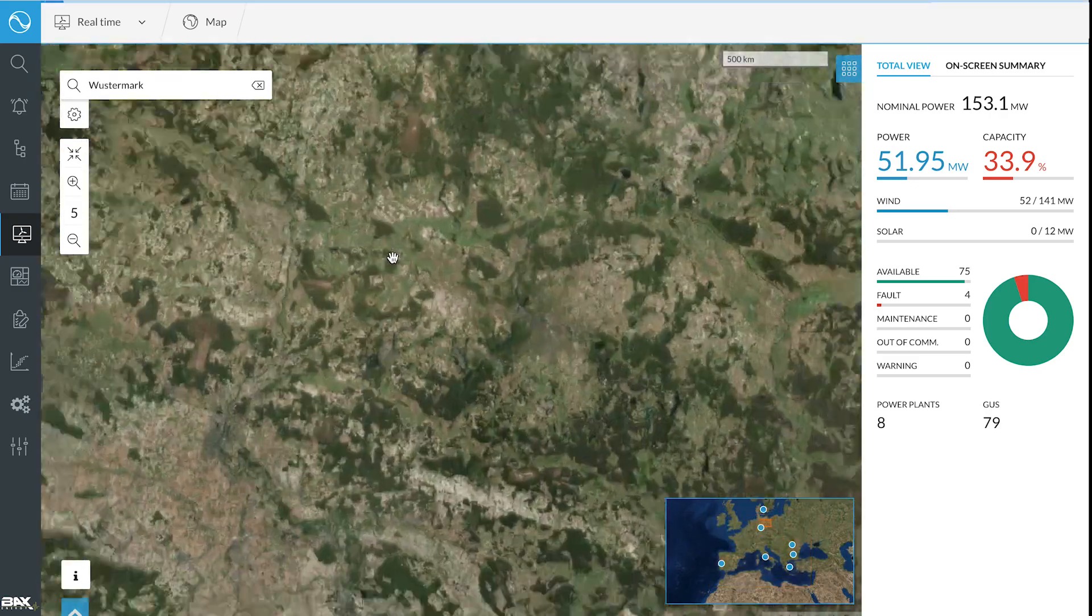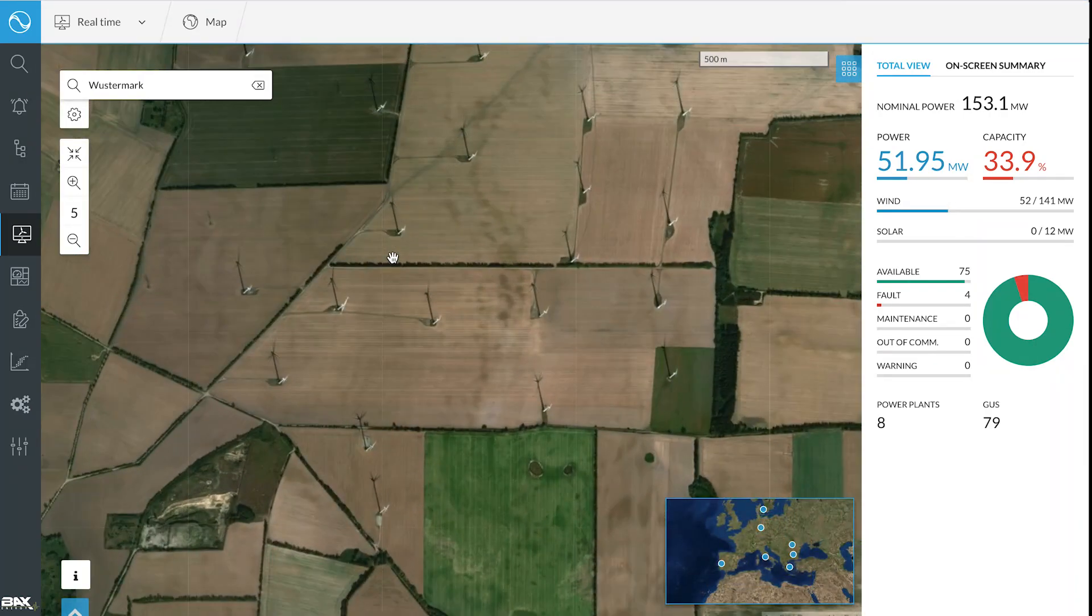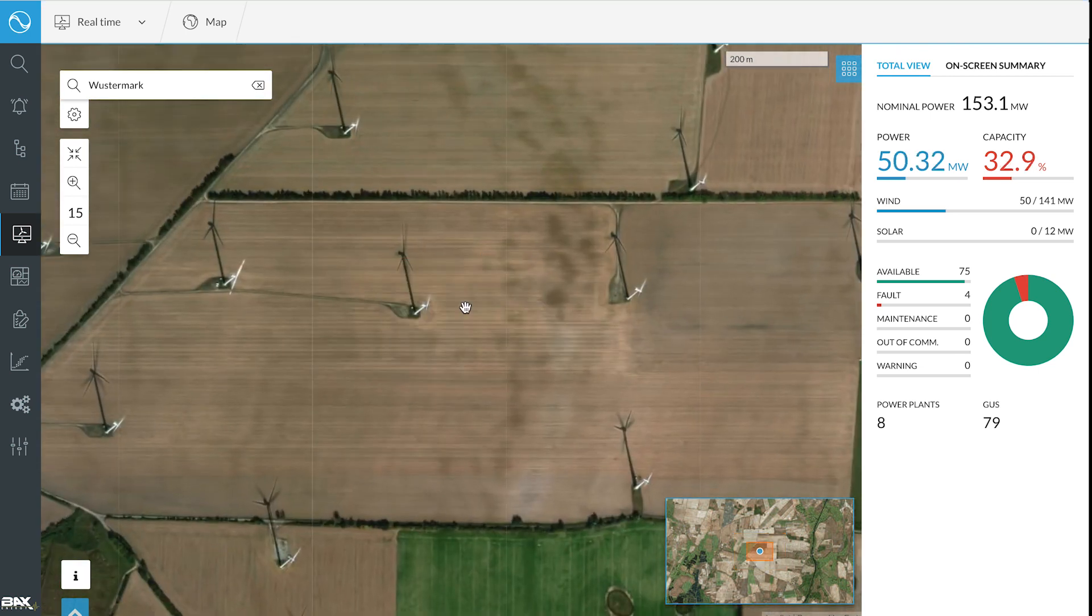Zooming in a particular area allows to access the details of a particular specific power plant.